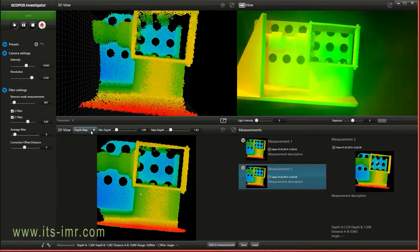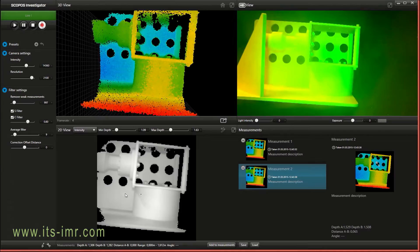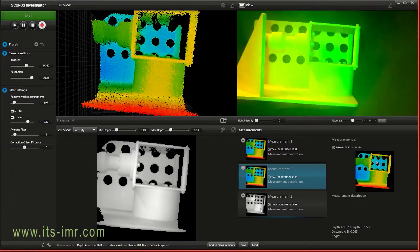In the 2D view you can change between depth map, amplitude and intensity. You can take measurements in all three states.